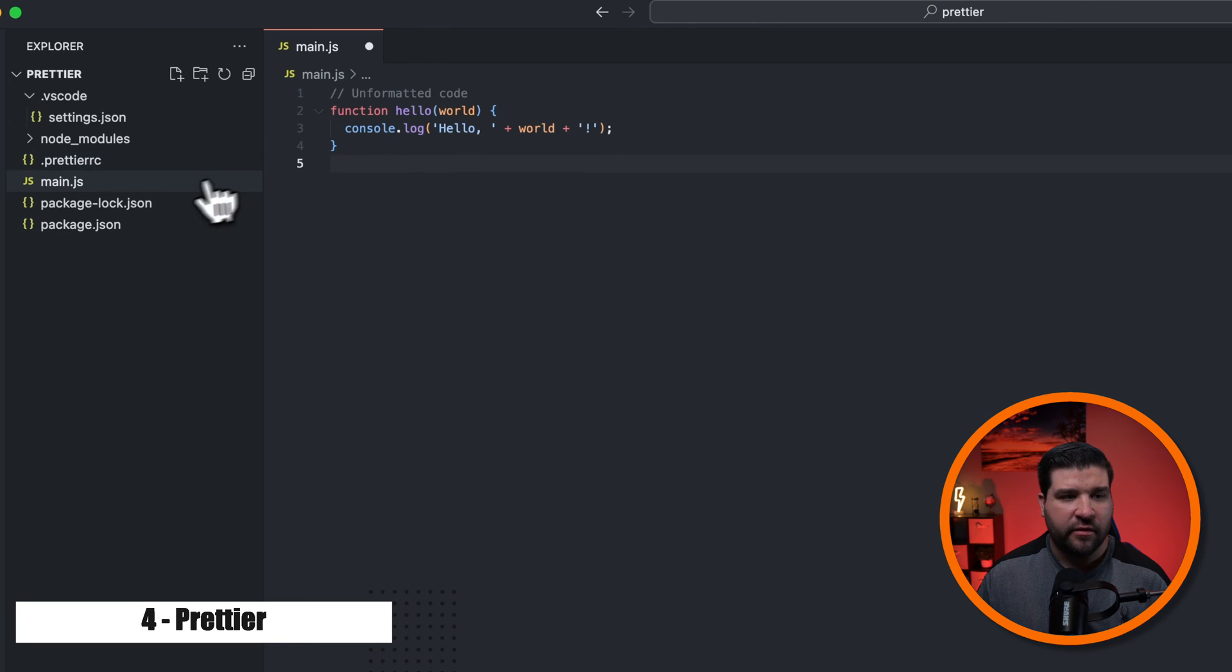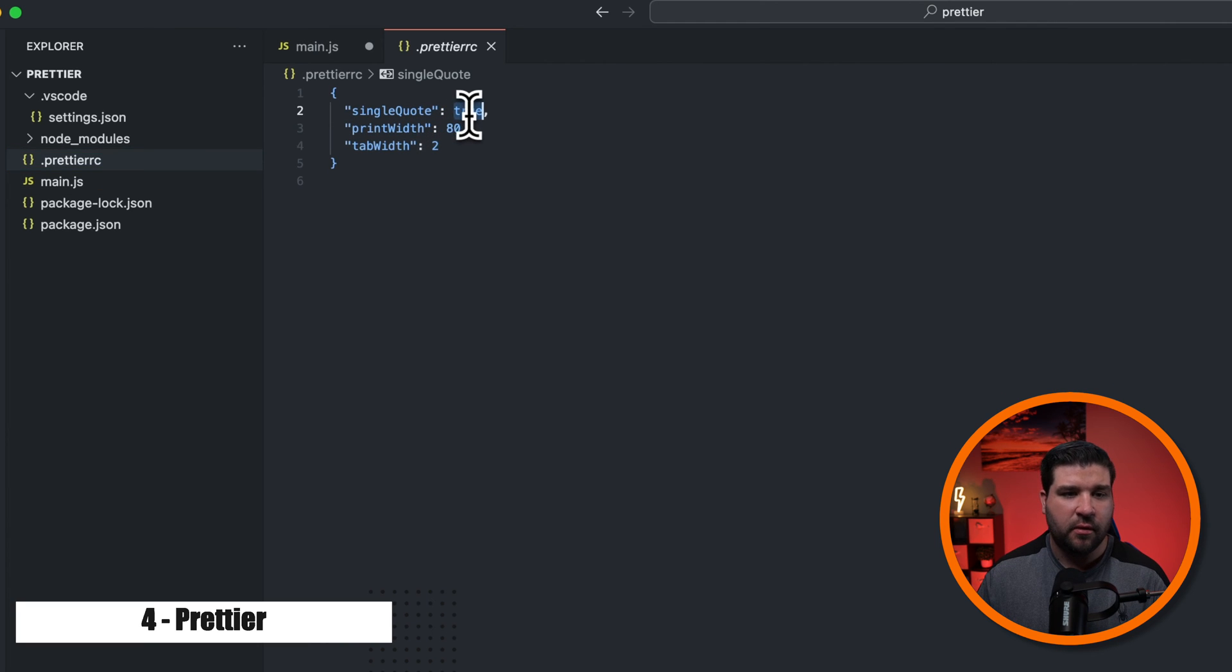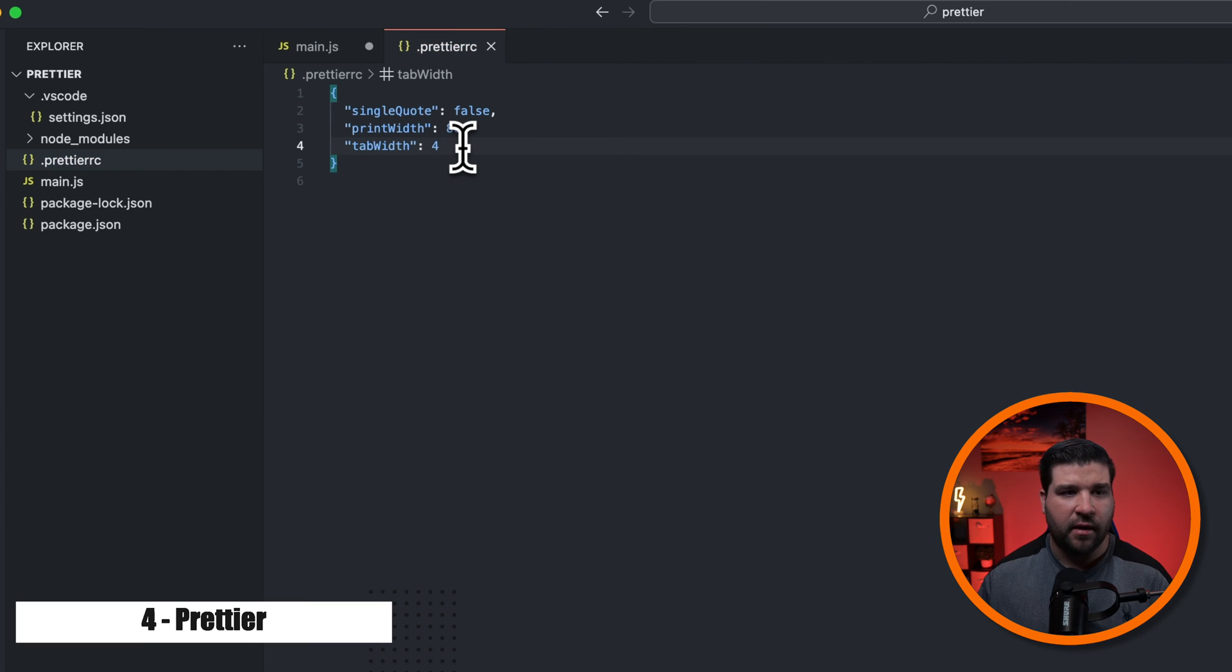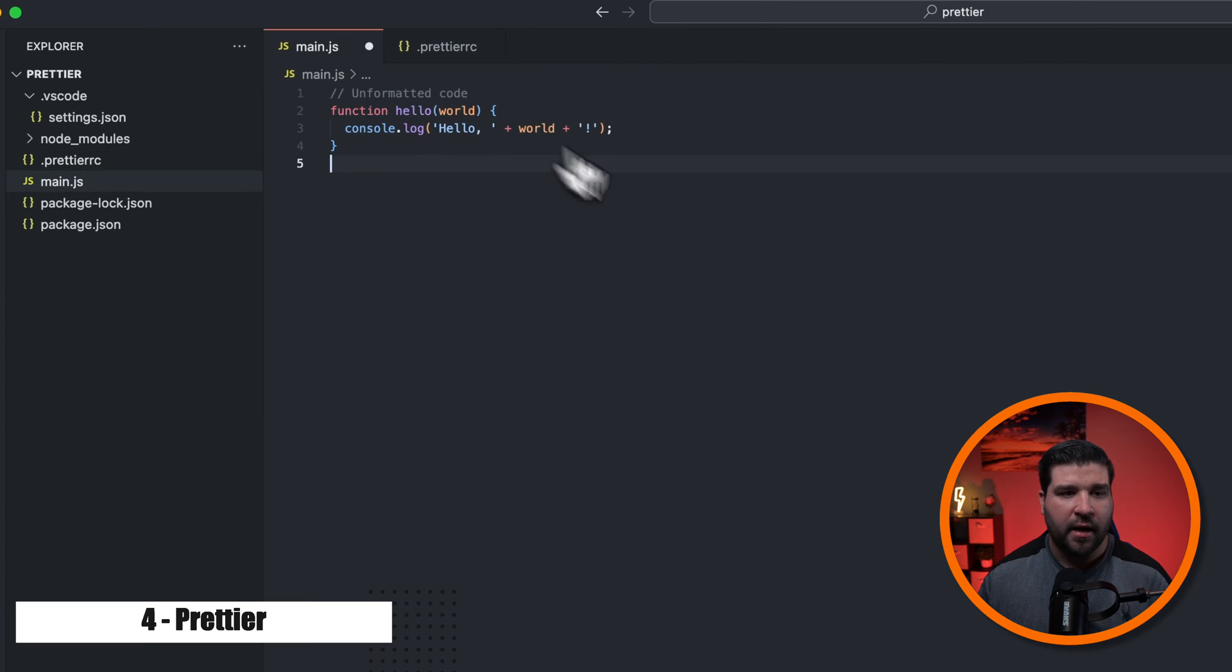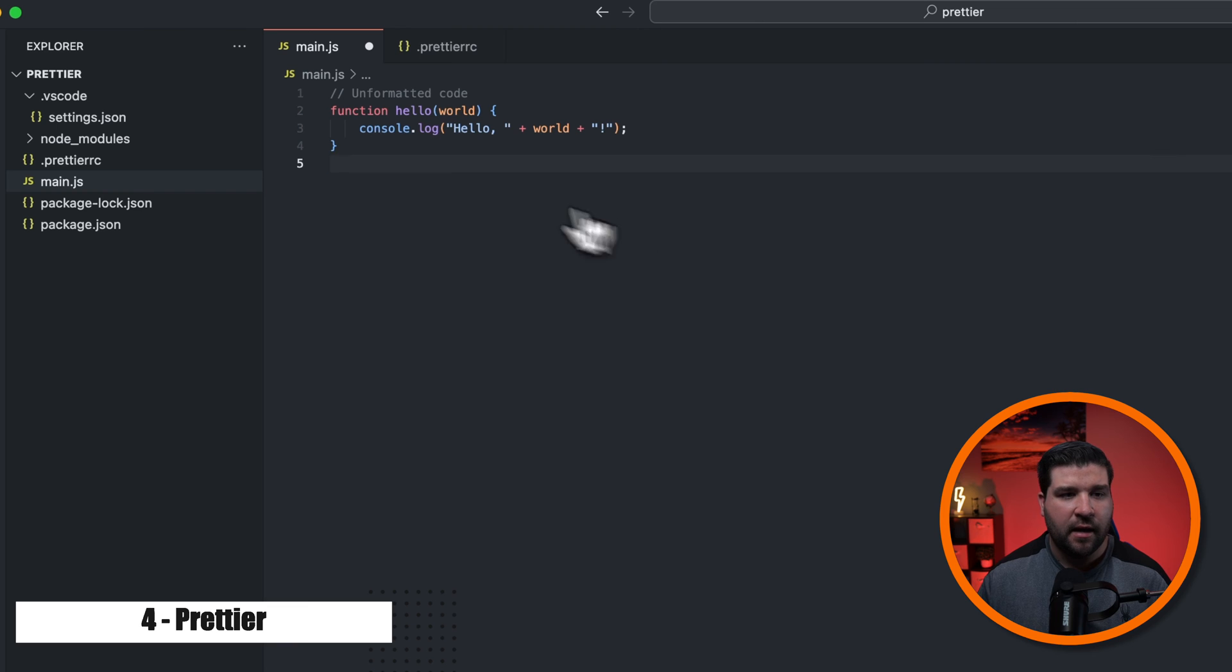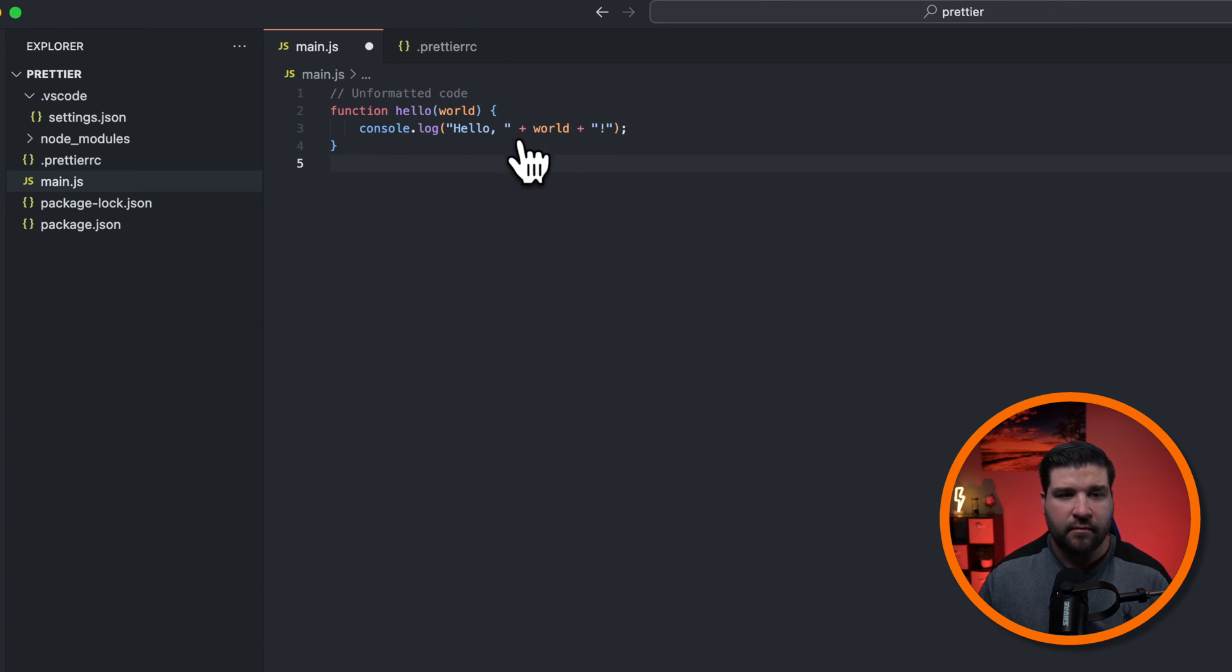Let's make a few changes. So if I come back to the dot Prettier RC file, and change single quote to false, and tab width to four, and then save that file, we can come back and run the formatter again. And we can see that now the tabs are four spaces, and we have double quotes instead.